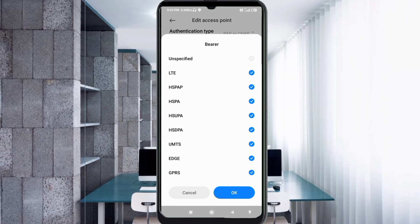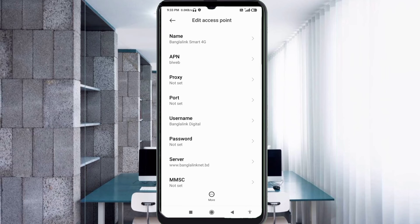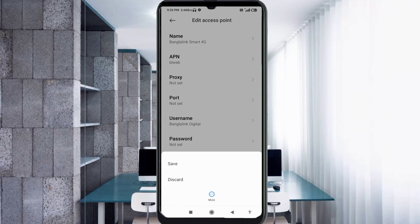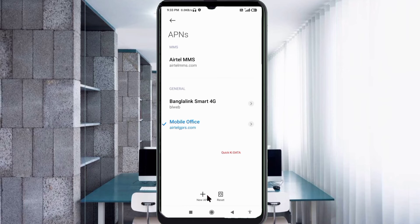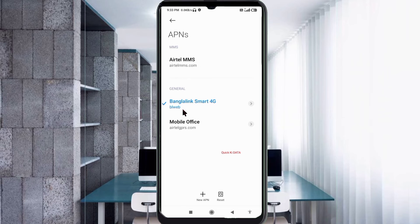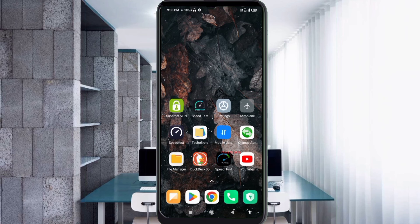Tap OK. Tap the more icon, then tap Save. Select the 'Bangla Link Smart 4G' new APN to activate it. Click the return home button. Option 1: turn Airplane Mode on, wait 5 seconds, then turn Airplane Mode off. Option 2: save this setting and restart your phone.